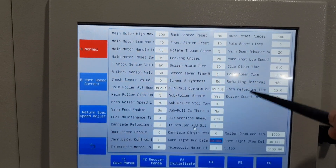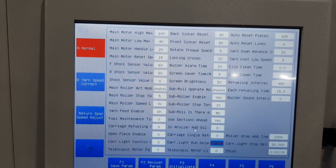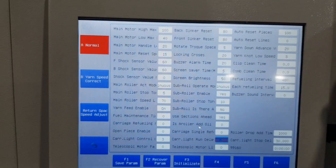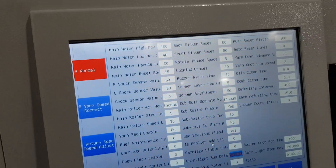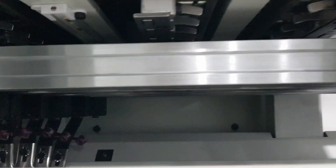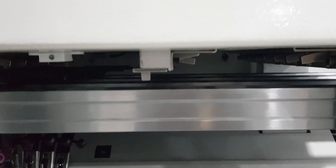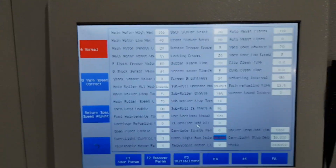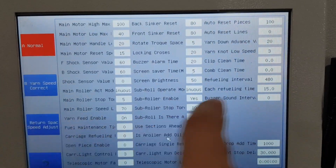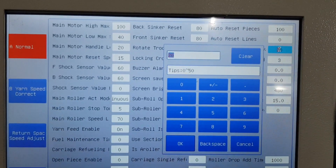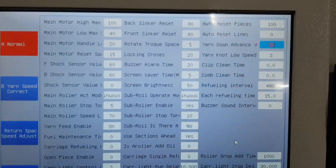Auto reset line — normally no need, we keep zero. Drop down time is 20 — that should be about 20 needle rows. You can also change this; normally no need to change.